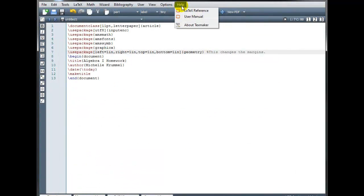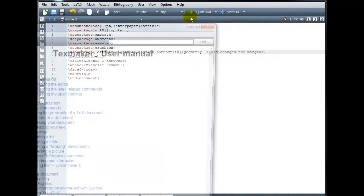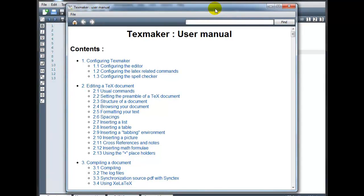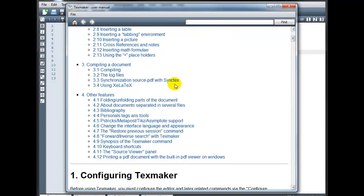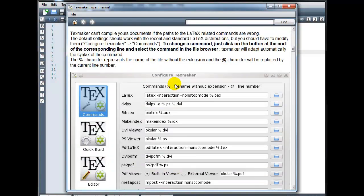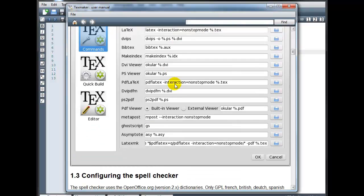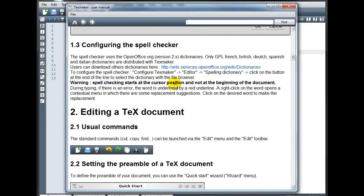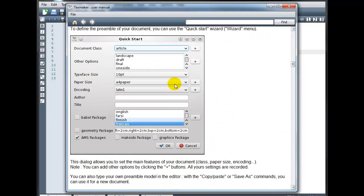The user manual is specific to TeXMaker. So if you're wondering what certain buttons are used for or how to accomplish certain features, you can always look in the user manual here.